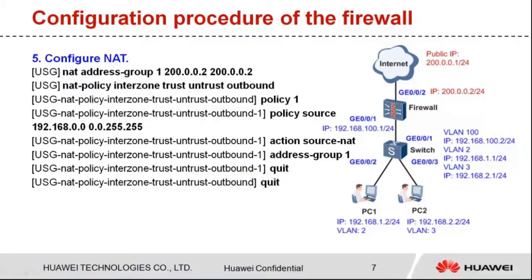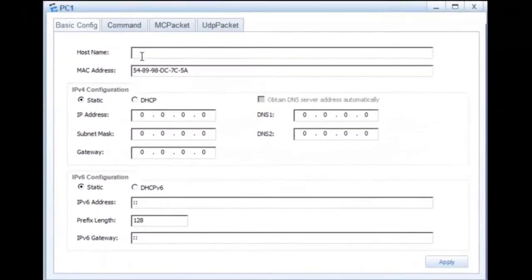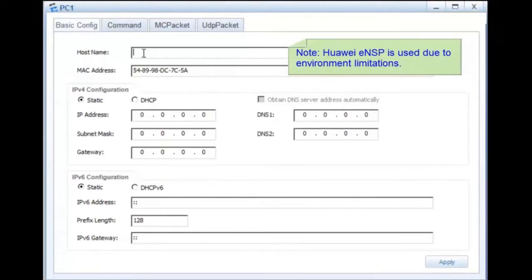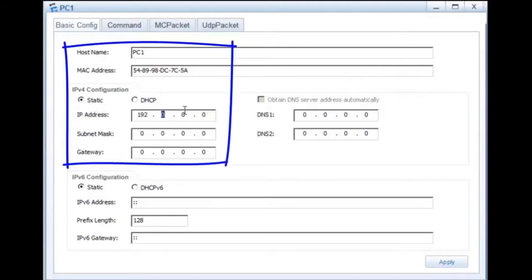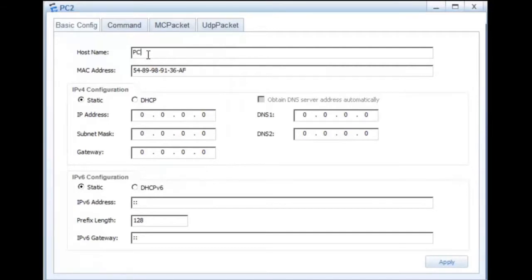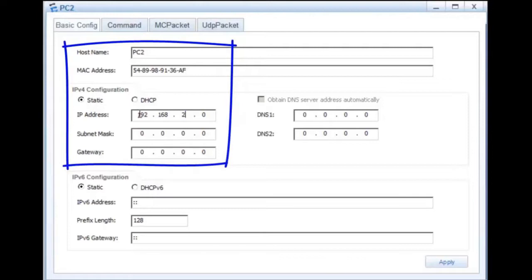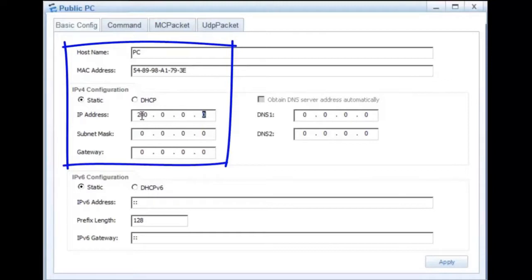The switch and firewall configuration is complete. Let's move to operations. Step 1: Configure IP addresses and gateway addresses for the PCs. The IP address of PC1 is 192.168.1.2 and the gateway address is 192.168.1.1. The IP address of PC2 is 192.168.2.2 and the gateway address is 192.168.2.1. Step 2: Configure an IP address and a gateway address for the PC on the public network. The IP address is 202.0.0.1 and the gateway address is 202.0.0.2.